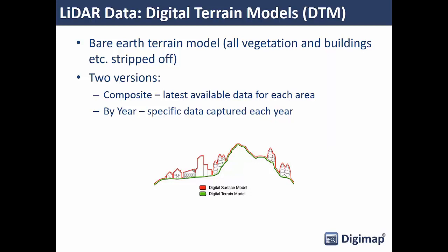Because LiDAR data has been captured over a number of years, it's available for download in two different versions: a composite, where you get the latest data available for your area of interest, or by year it was captured. So if you're interested in measuring change over time, you can download the data by year and see how your area has changed.